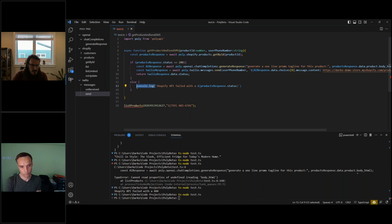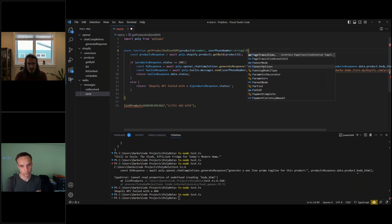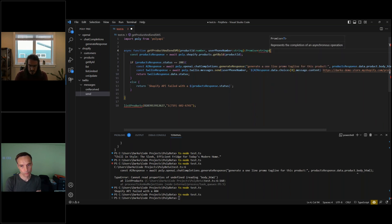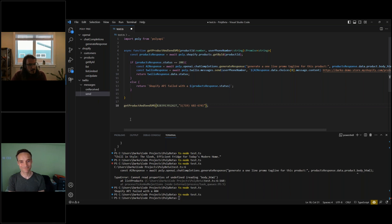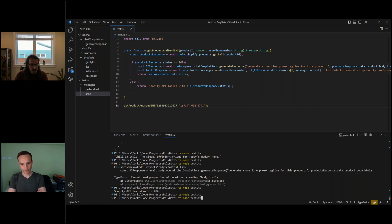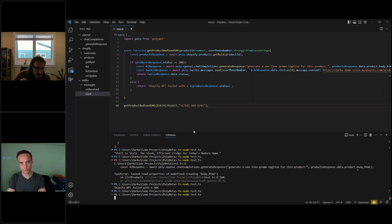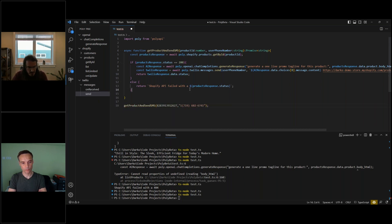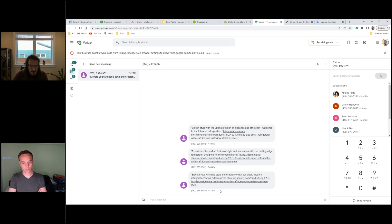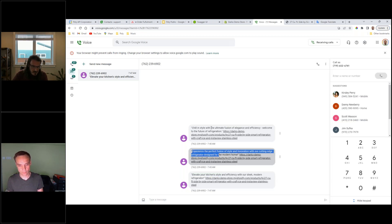I can test this function locally before pushing it to the server. Running it, we check Google Voice and get yet another message just on time. Every time the AI generated the tagline string it was different — that's the beauty of using AI in your applications, you have that variety governed by the temperature setting on the OpenAI API. Now that we have this function working, let's make it a custom function so everyone can use it right out of the gate.